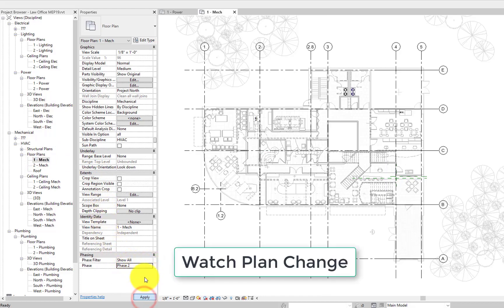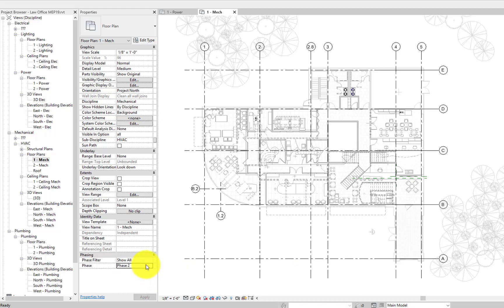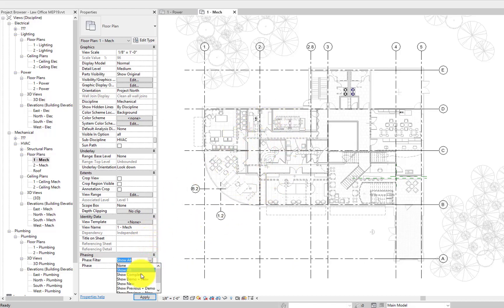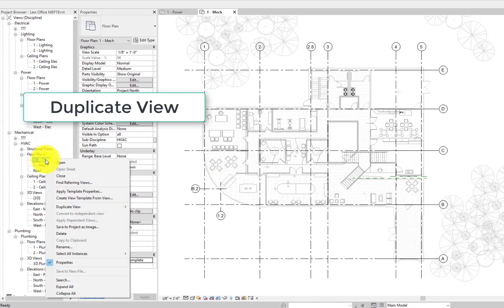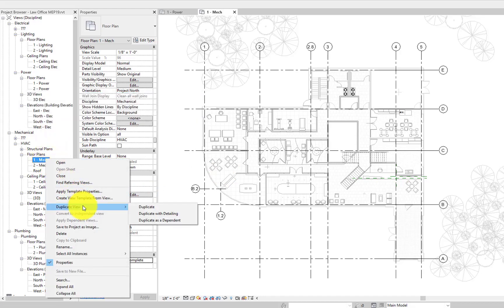So for this view, we want to make sure the phase is set correctly. So we're in phase two, our new construction proposed phase. Phase filter is set to show complete, so we can see things significantly change on the screen. That's phasing.